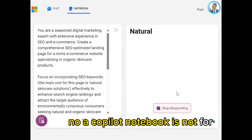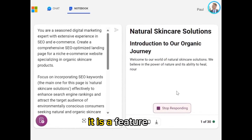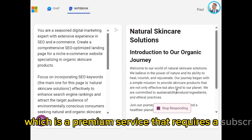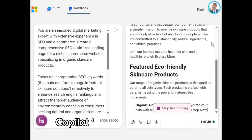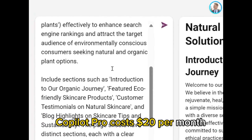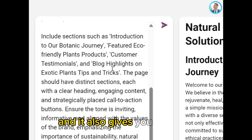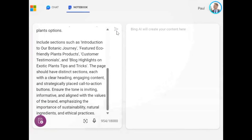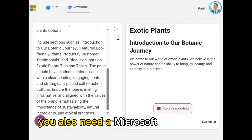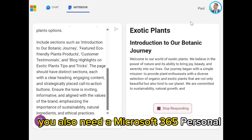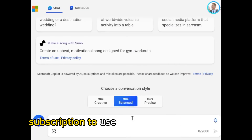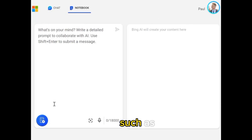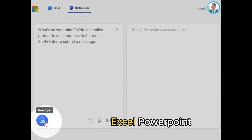Copilot Notebook is not free. It is a feature of Copilot Pro, which is a premium service that requires a subscription. Copilot Pro costs $20 per month per user, and it also gives you access to the latest AI models and improved AI image creation. You also need a Microsoft 365 Personal or Family subscription to use Copilot Pro in Microsoft 365 apps such as Word, Excel, PowerPoint, OneNote, and Outlook.